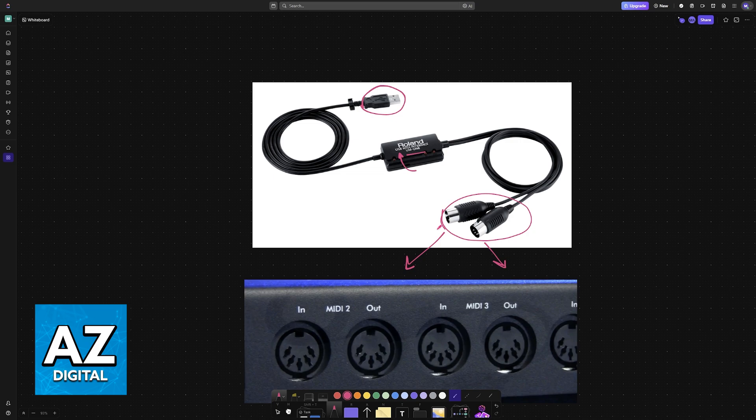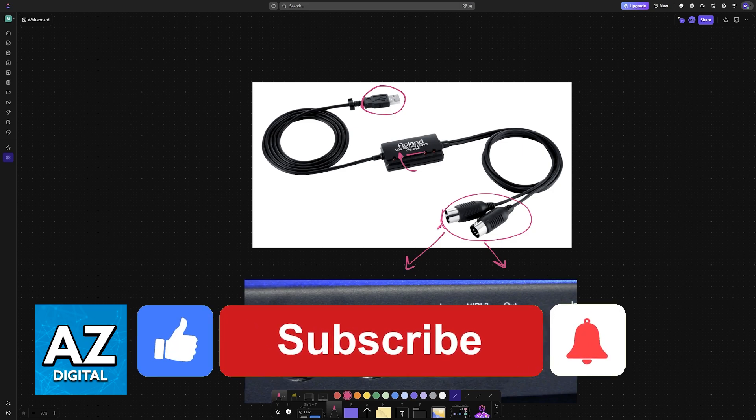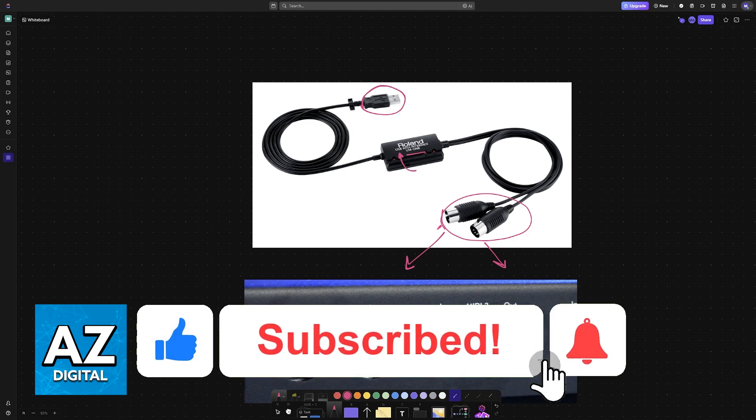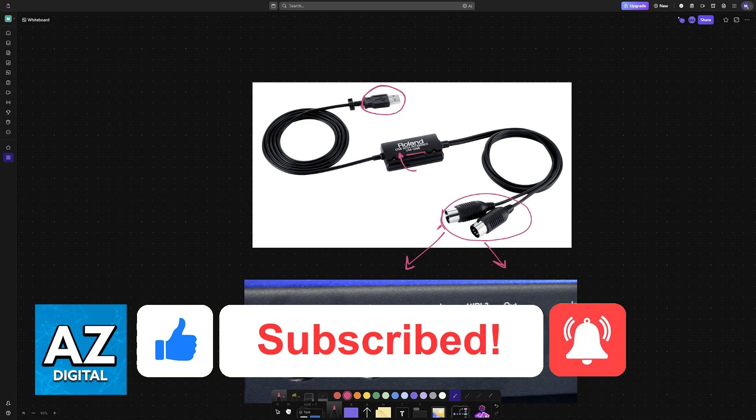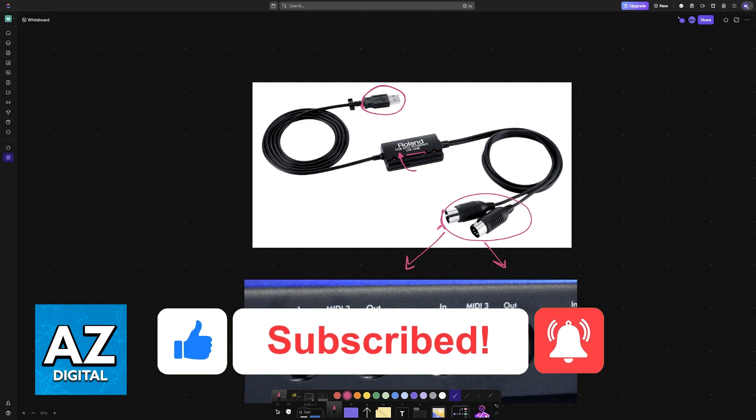I hope I was able to help you on how to connect a Roland piano to computer. If this video helped you, please be sure to leave a like and subscribe for more very easy tips. Thank you for watching.